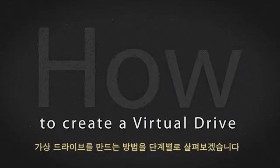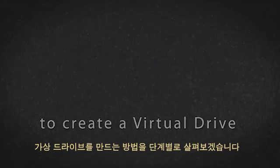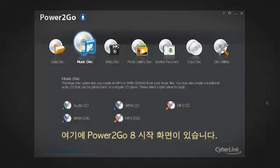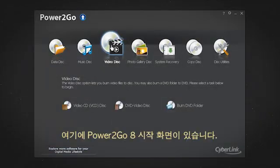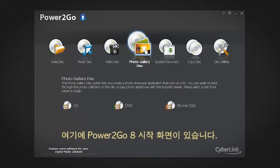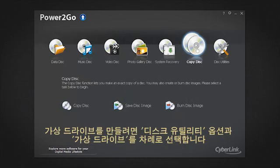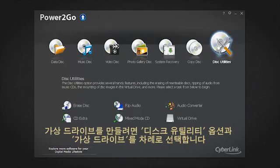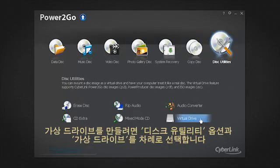Let's see how to create a virtual drive, step by step. Here is the Power2Go 8 welcome screen. To create a virtual drive, select the Disk Utilities option and then Virtual Drive.